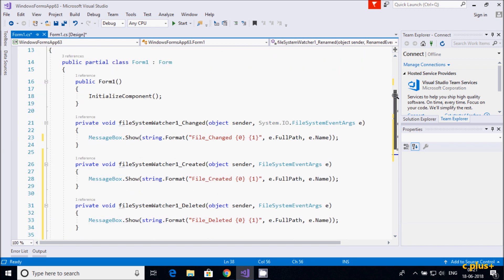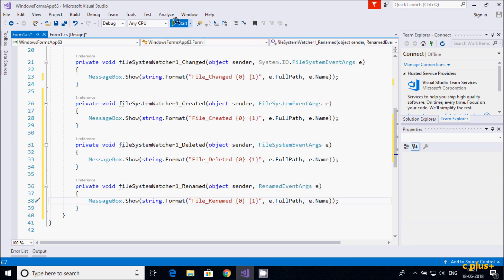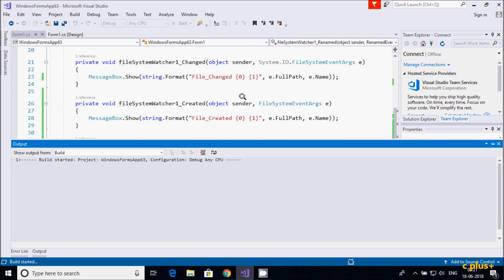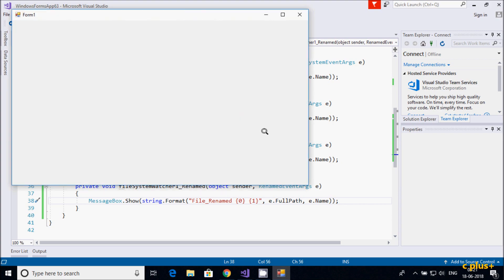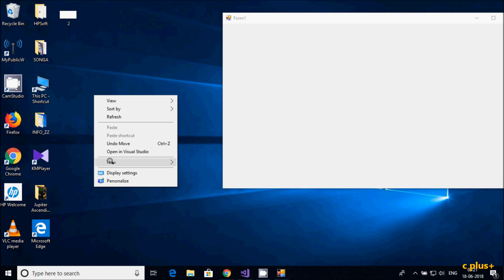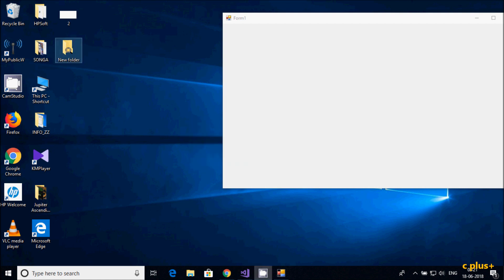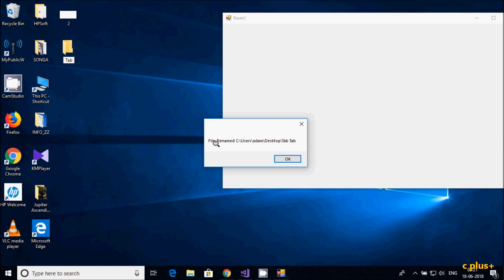Let's execute the code. Here is the running form — I'll give it one folder. See here: 'File Created' is shown with the path in C drive and the file name. Now if I rename the file, a rename event fires — 'File Renamed' — and the name shown is the new name.